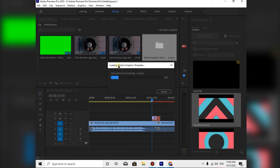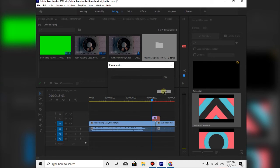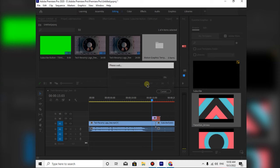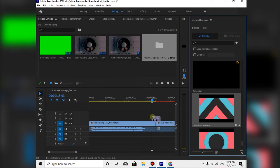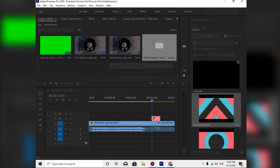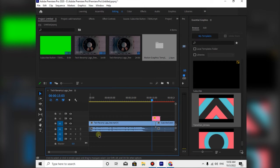We will load the project. Let's go ahead and edit it. If you want to edit it, you can edit it.